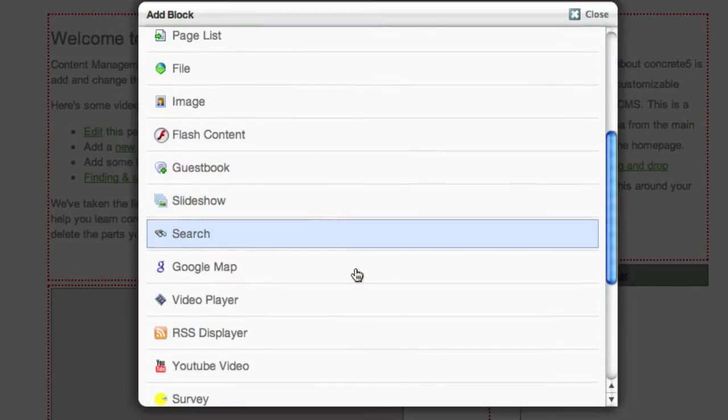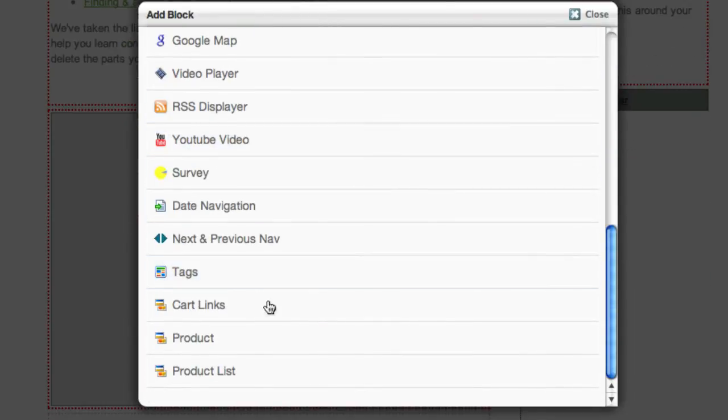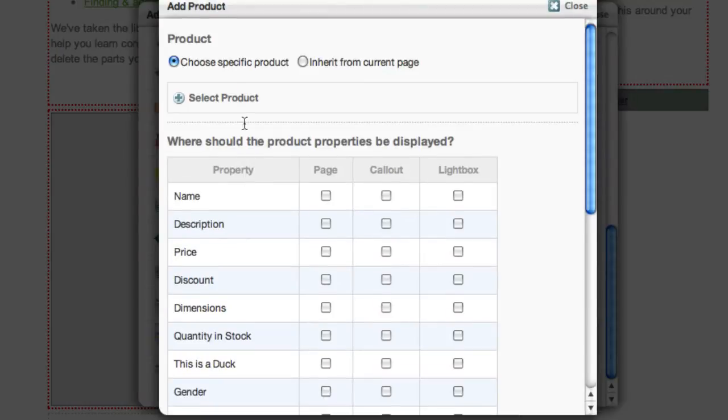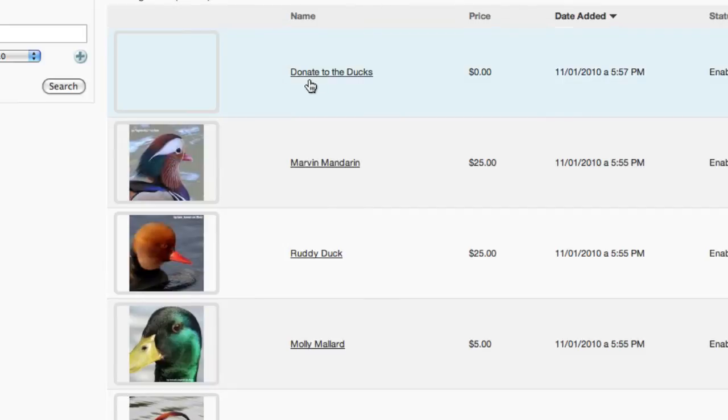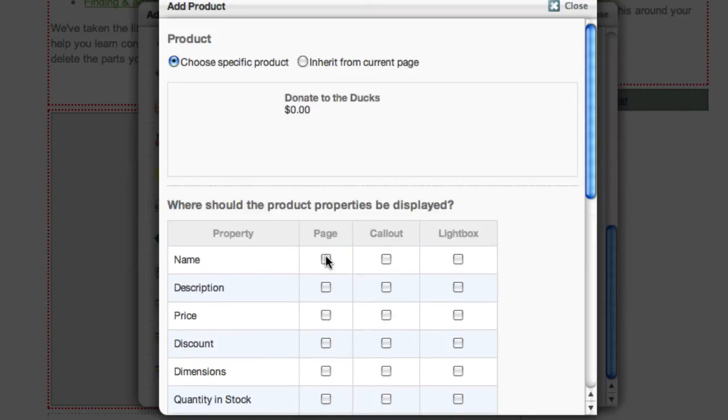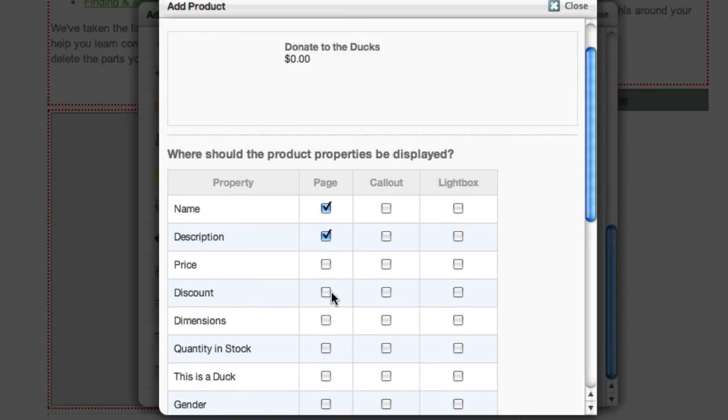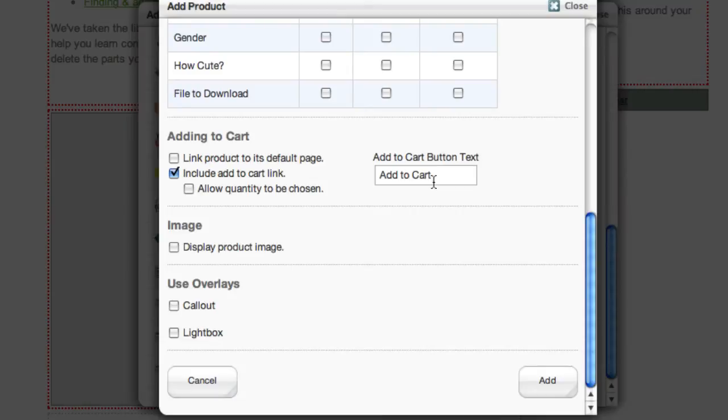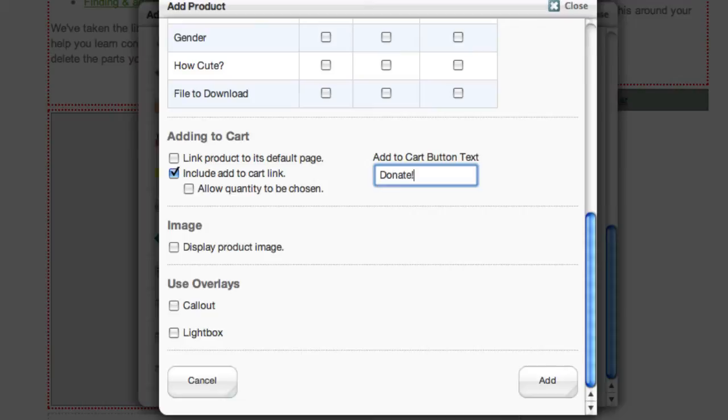And if I scroll down to the end of my block list, we'll see here's product block. And I get a whole bunch of options. And again, there are other screencasts that explain all this stuff in detail. You should definitely check them out. We're just going to select a specific product, the donate to ducks product that we added. And we're going to show the name and the description in the page. We also want to make sure that we include the add to cart button. Since there's no product page to link to. We're going to change the add to cart text to something that makes more sense. Donate.